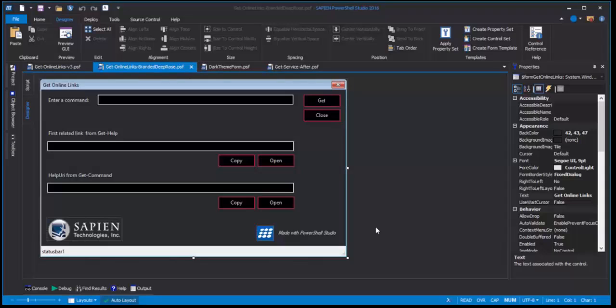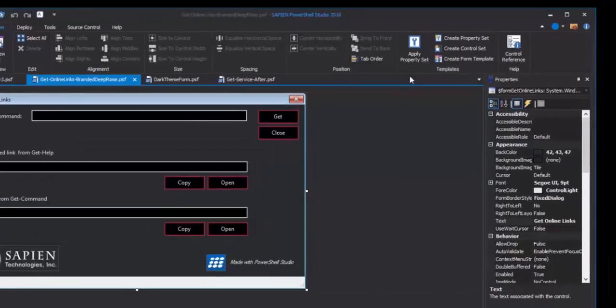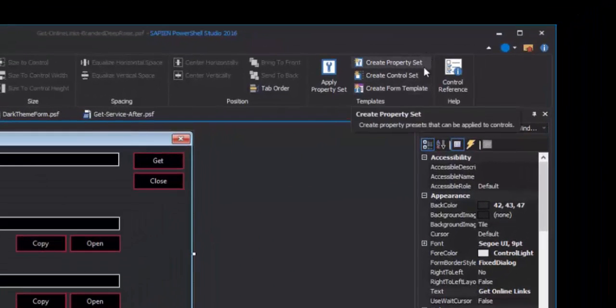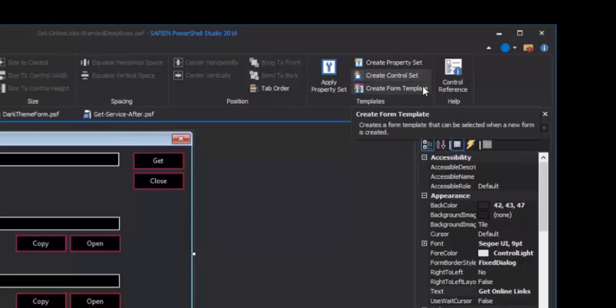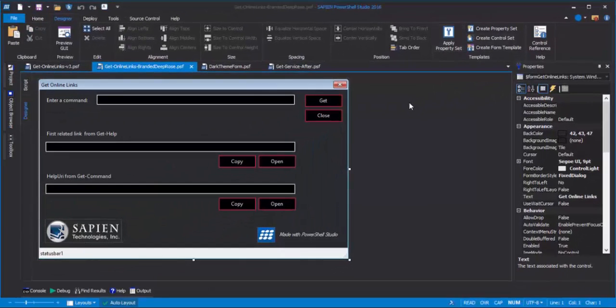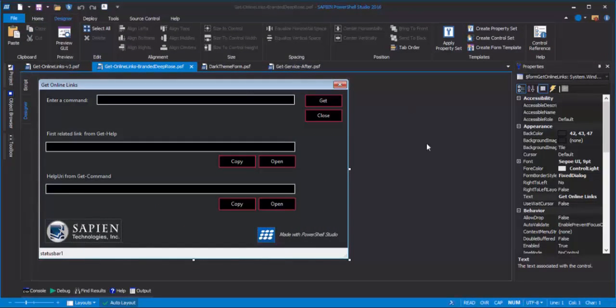To do this work, we're going to be using the features of PowerShell Studio on the Designer tab in the Template section. We'll create a property set, a control set, and a form template, and we'll apply them. So, let's get started. This is fun.